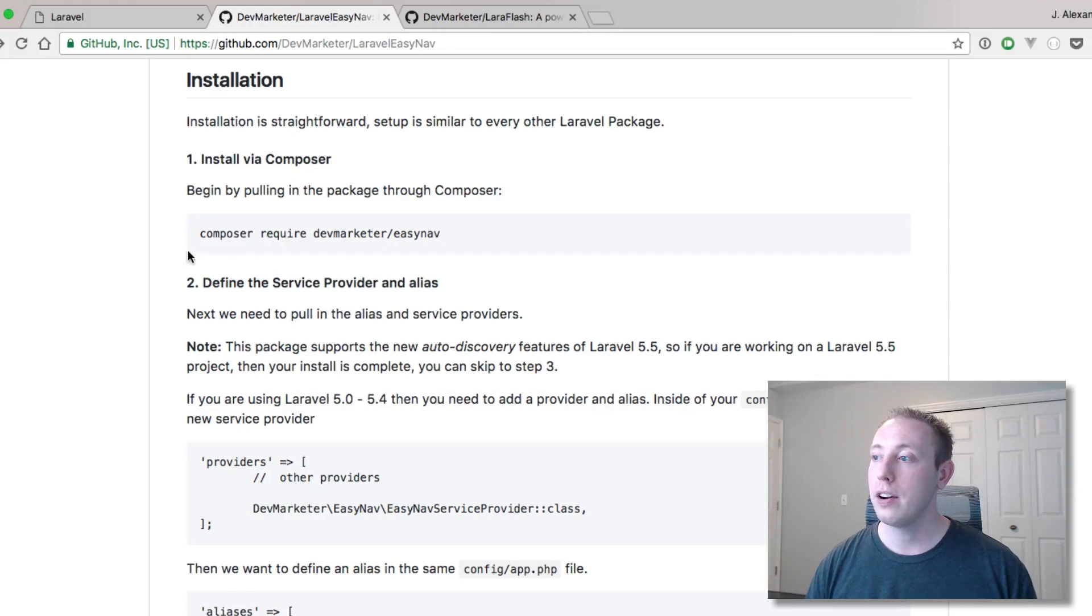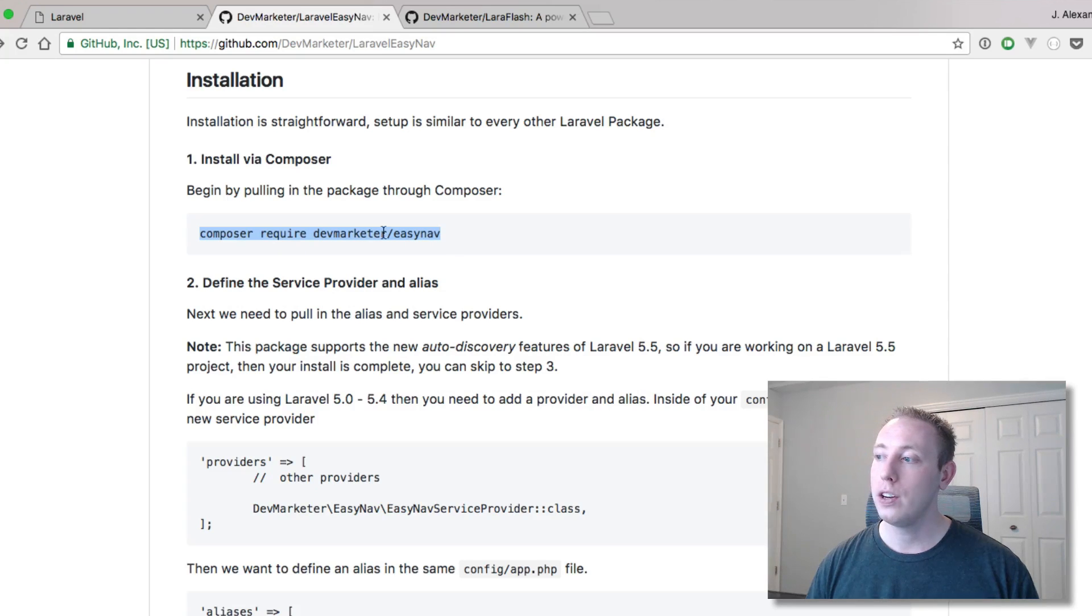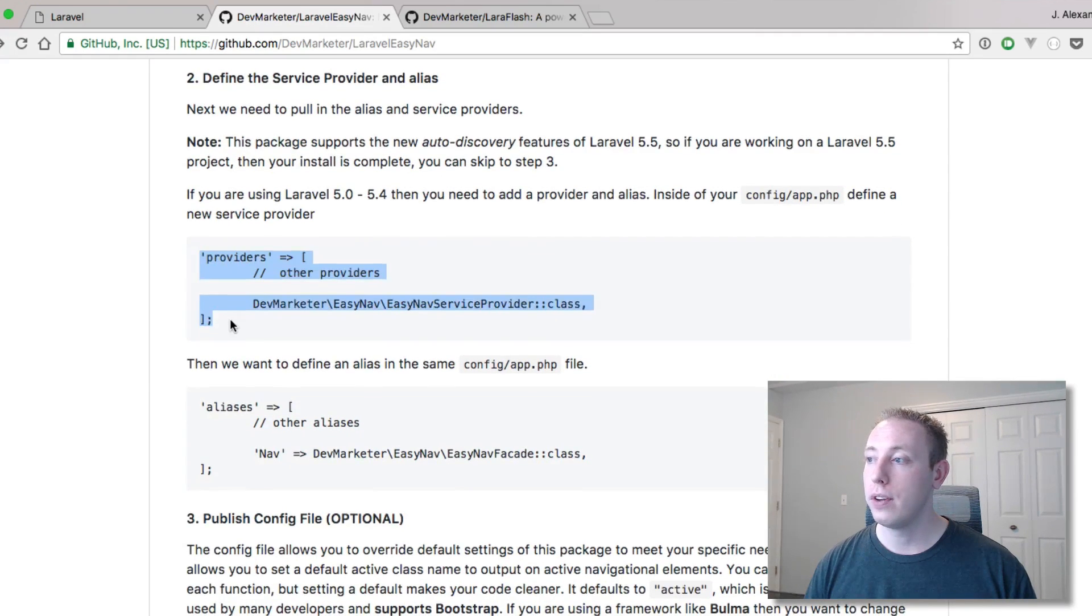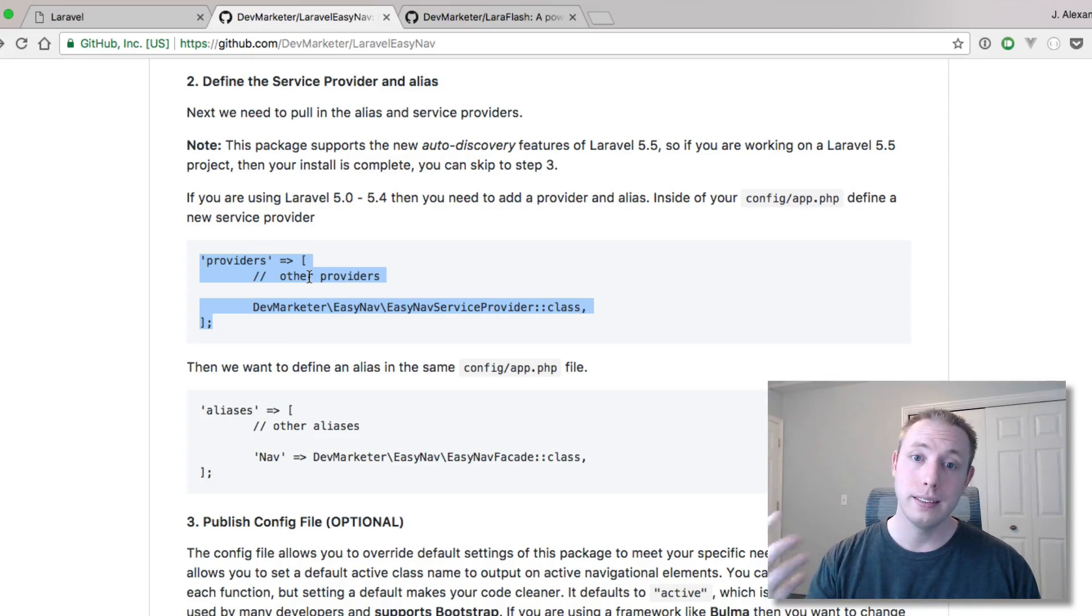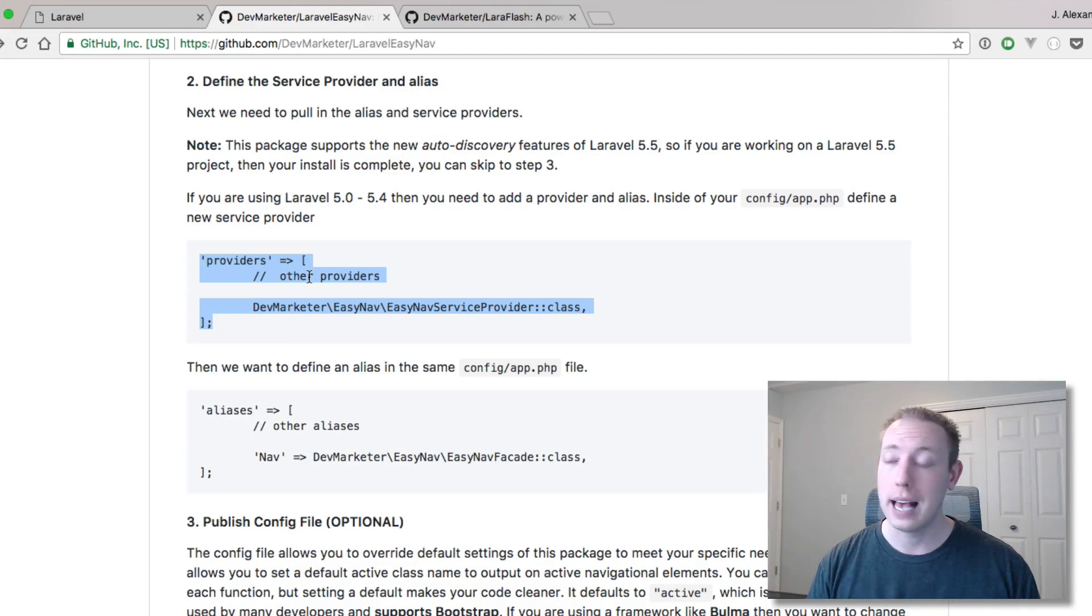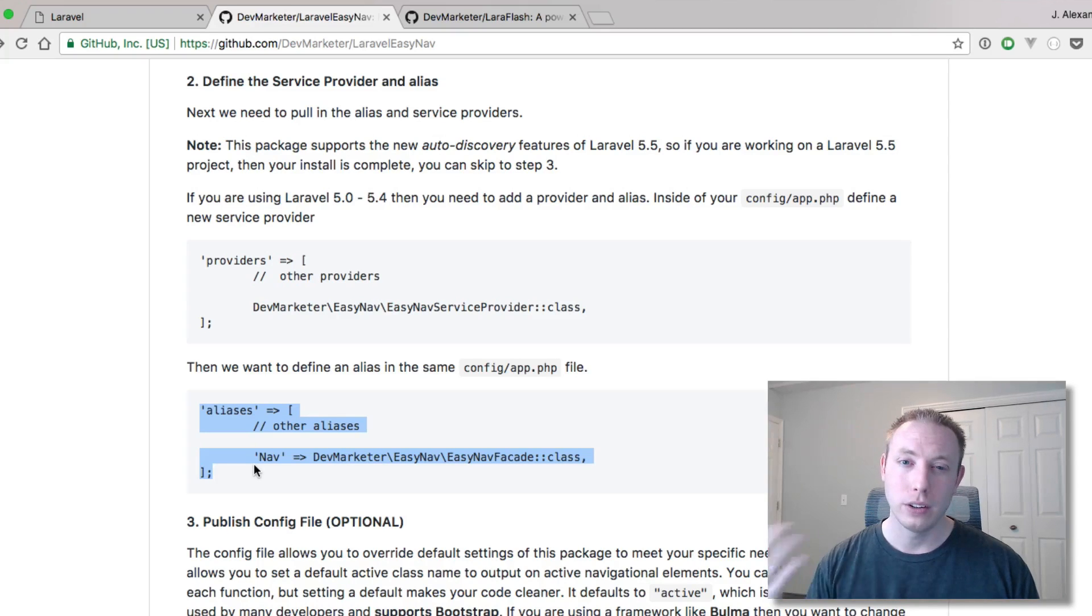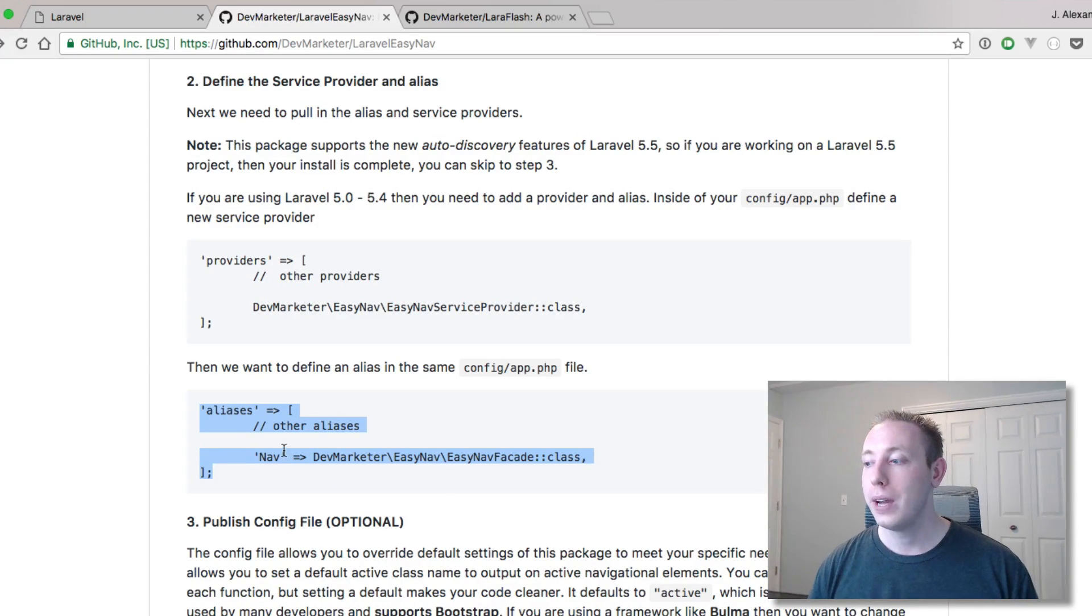This is a standard package. You start off by installing via composer, so you normally composer require and then you have the name of the package here. After that you generally have to define the service provider and add this to the providers array inside of your config/app file. Then you normally have to add an alias. Not every package uses an alias but most of them do.